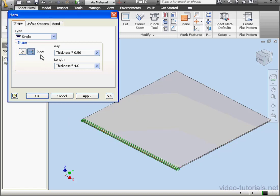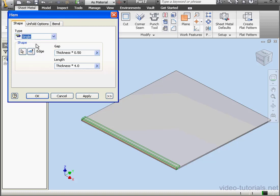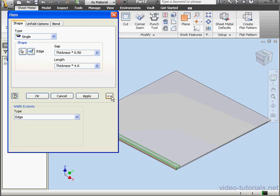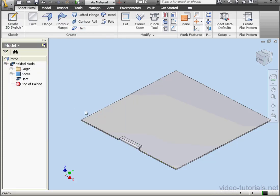Here we can flip the direction of the hem. From the Type drop-down menu we can select from four different types of hems. Let's expand this dialog window by clicking the double arrows. Width Extents specify the extent of the hem. I'm going to select Width. Let's accept the default value of 10mm and click OK.